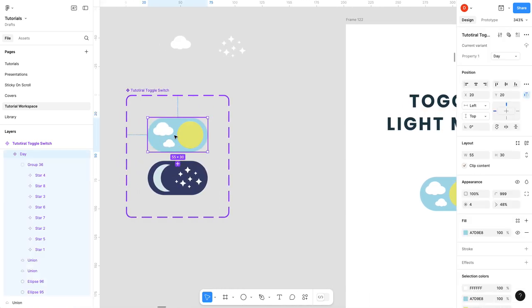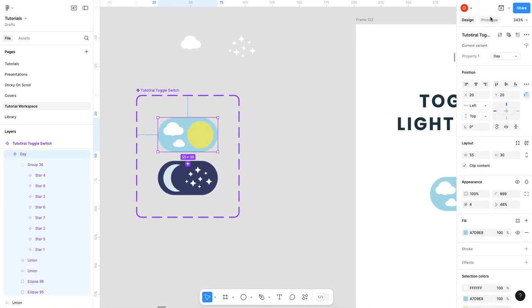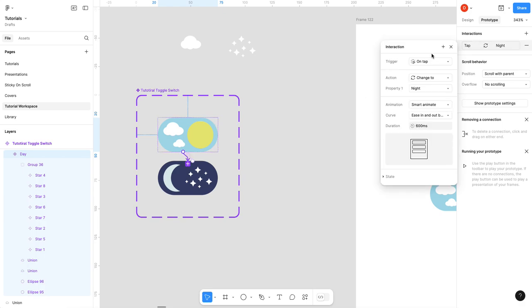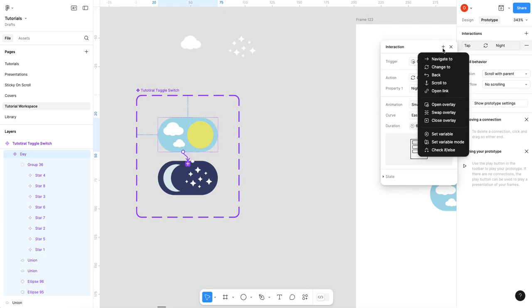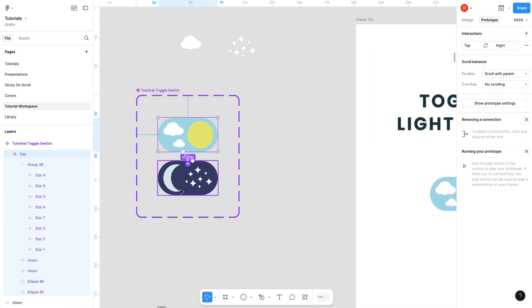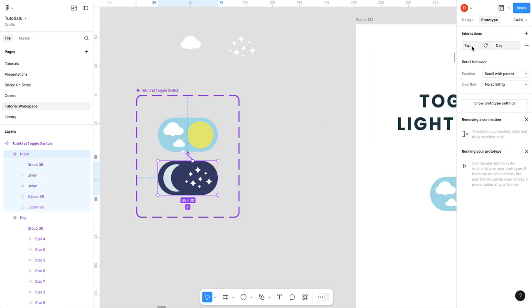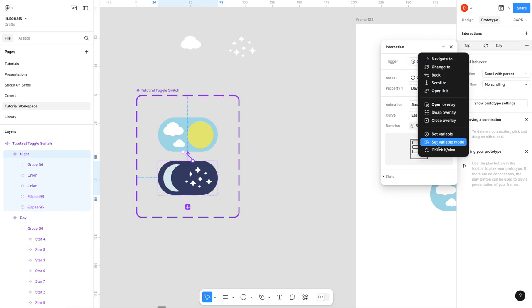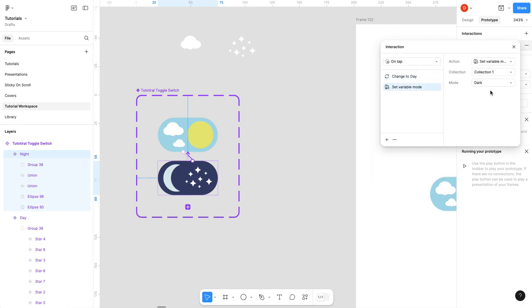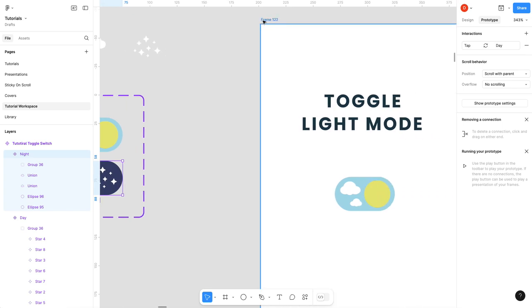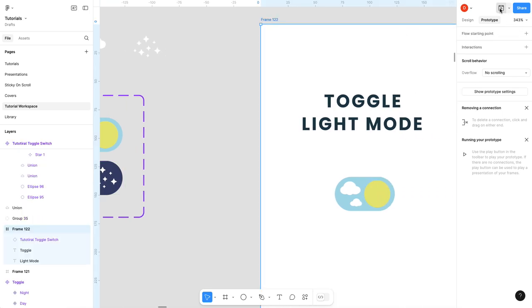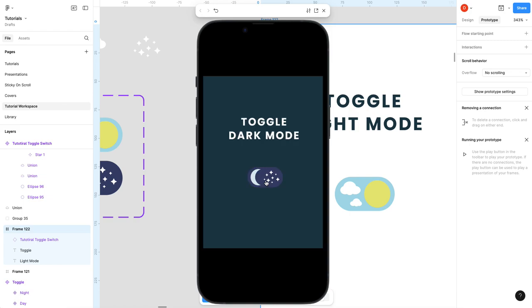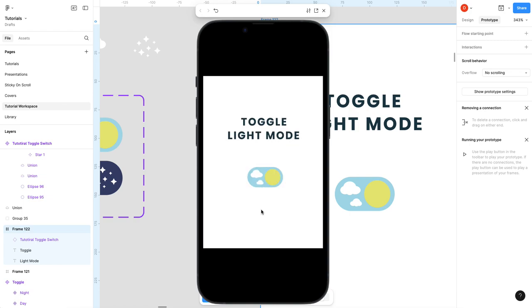On this action, you can add one more that says set variable mode. You're going to set it to dark. That's perfect. And then on this one, we're going to add that, set variable mode, and we're going to switch it to light. And now when we run this, we toggle the dark mode, toggle the light mode. There it is.